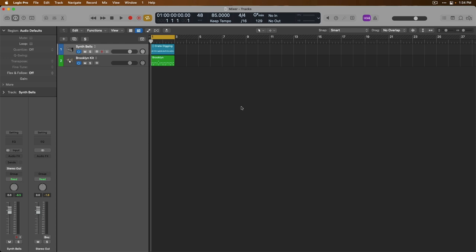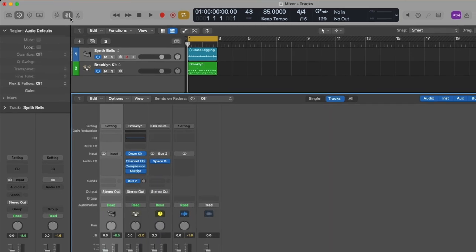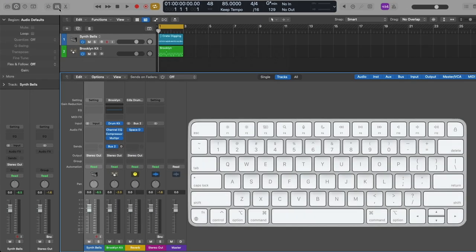Today let's finally dig into the Logic Pro Mixer, which is a crucial and fundamental aspect of working on your projects. You can open the mixer at any time by going up to the upper left-hand side of the control bar and clicking on the button that looks like three faders side by side. You can also open and close the mixer at any time by using key command X on your Mac's keyboard.